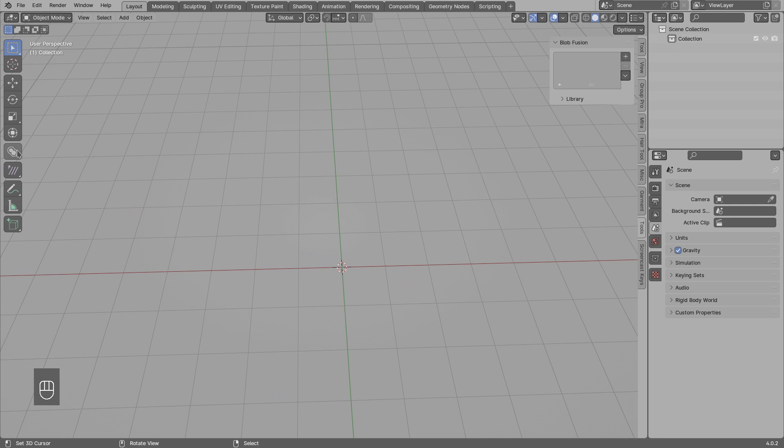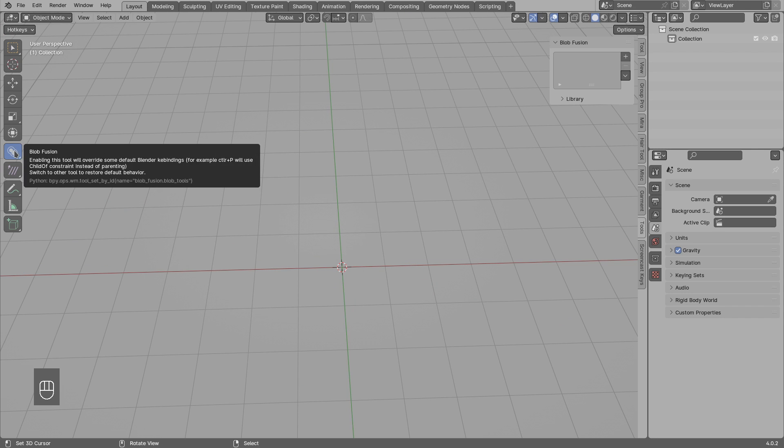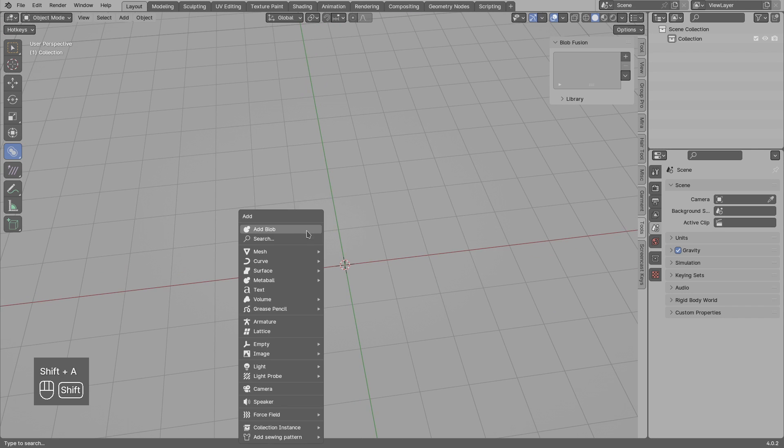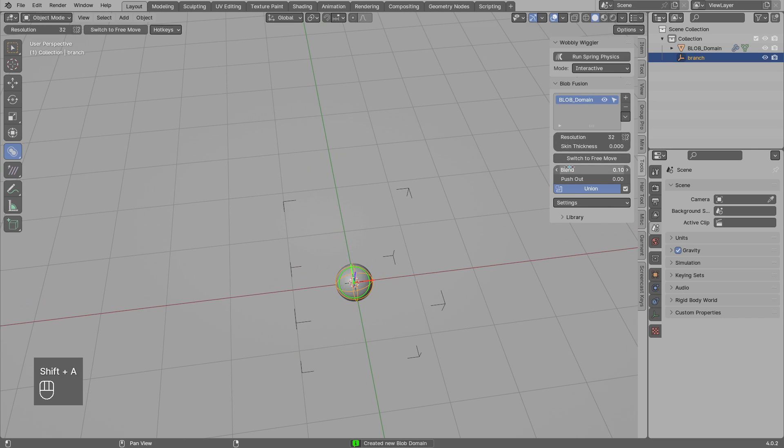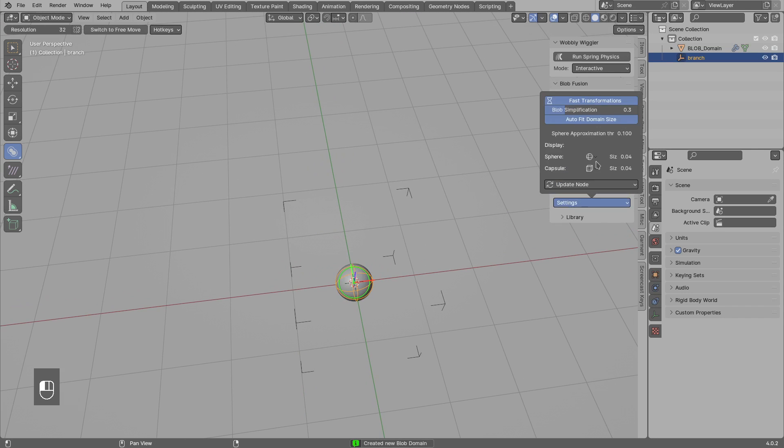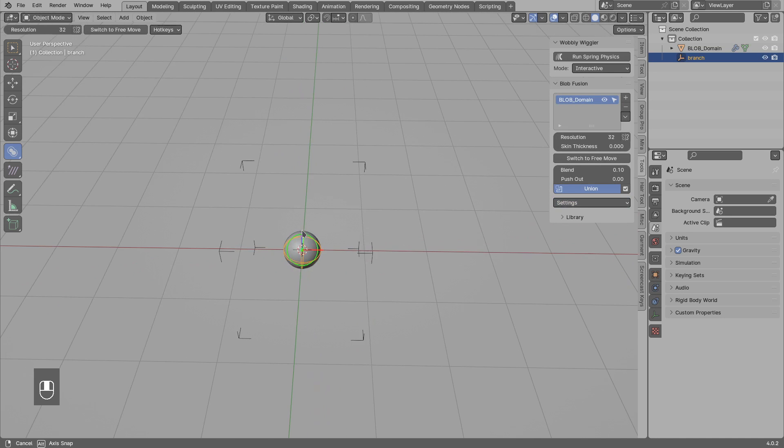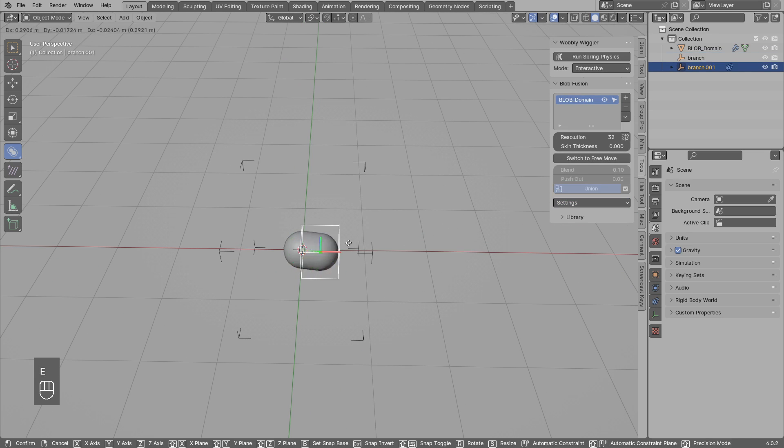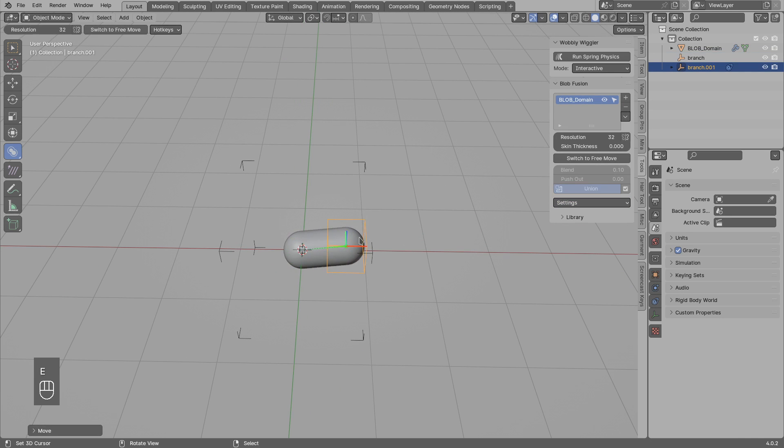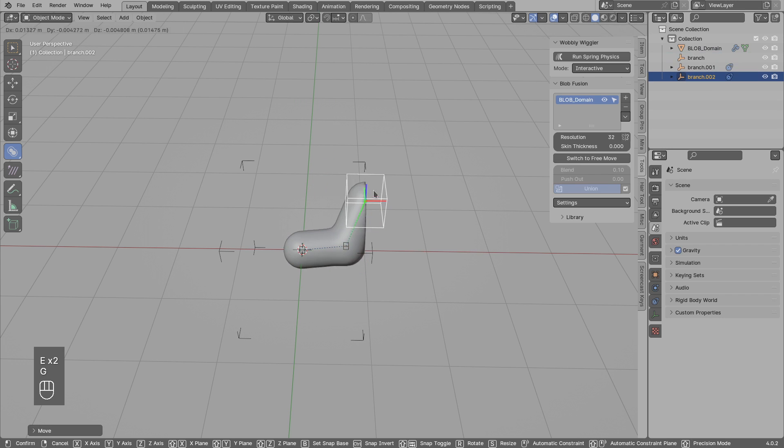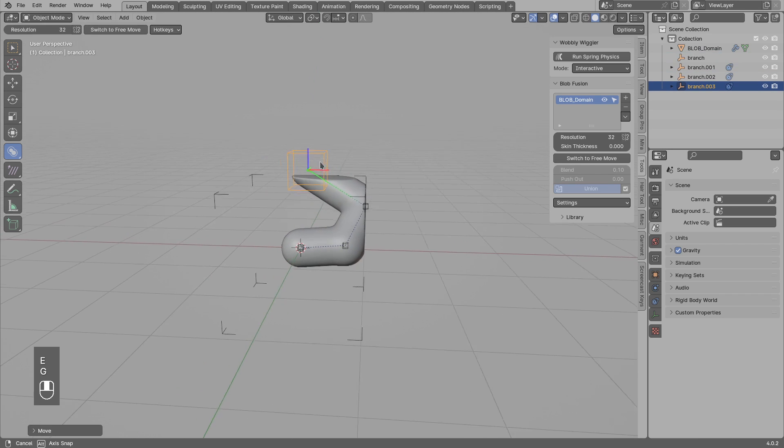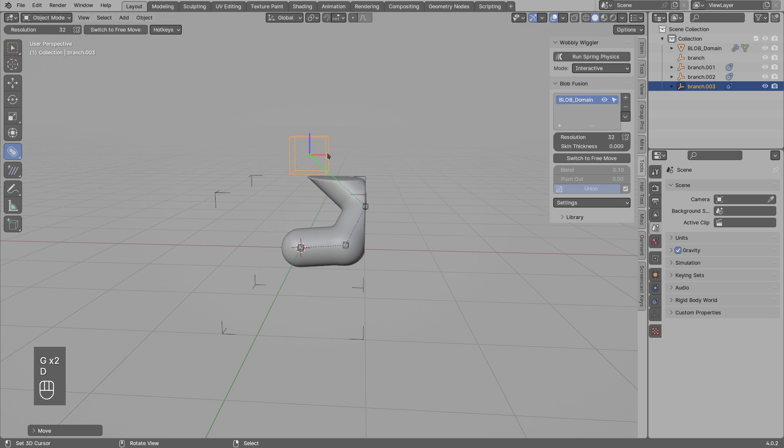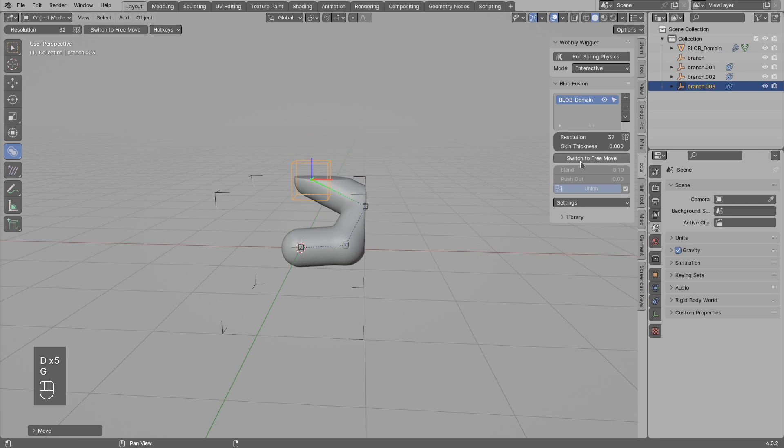Switch to the Blob Fusion tool, Shift+A, add blob. In the past, if I disable auto-fit domain size, you would expand and extrude the blobs, and if they hit the bounds of the domain you cannot see the result.